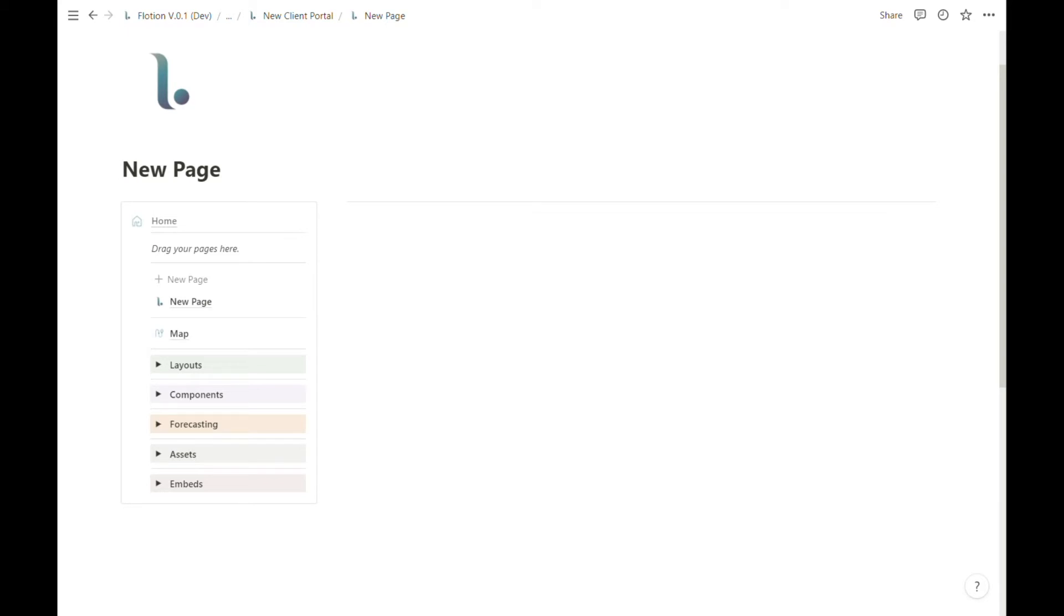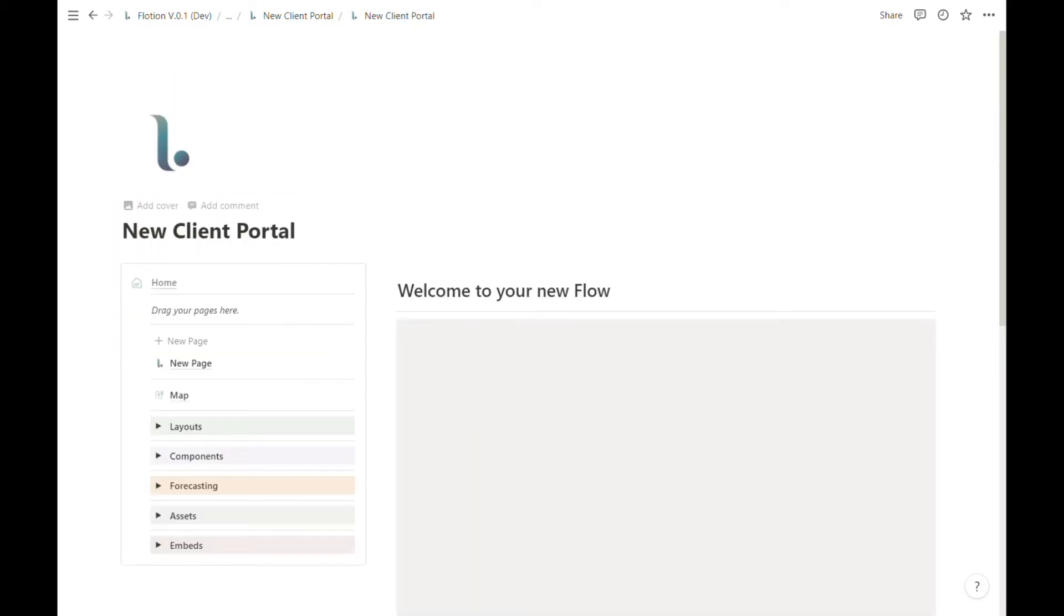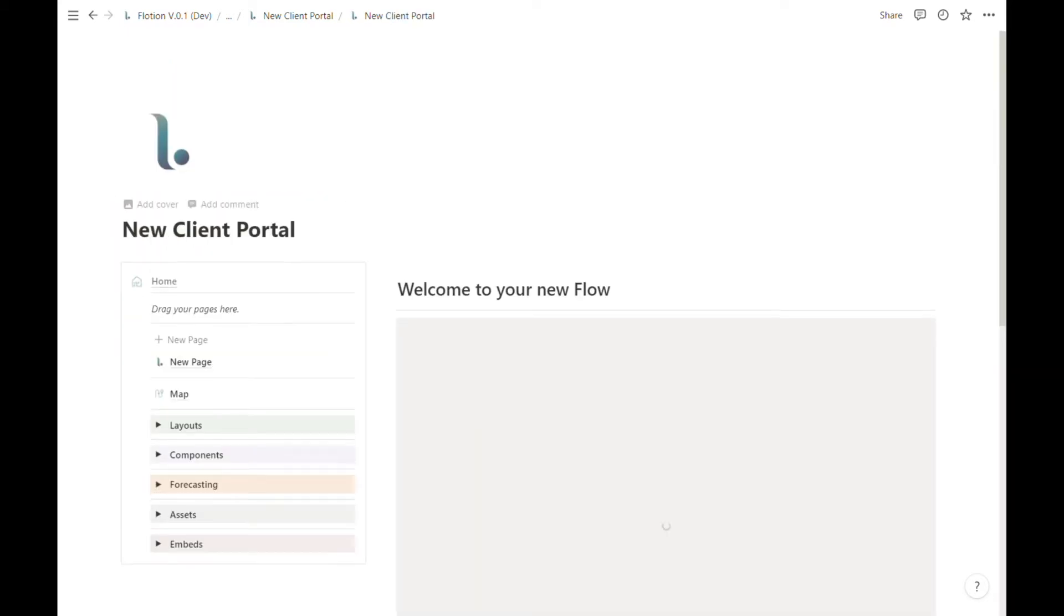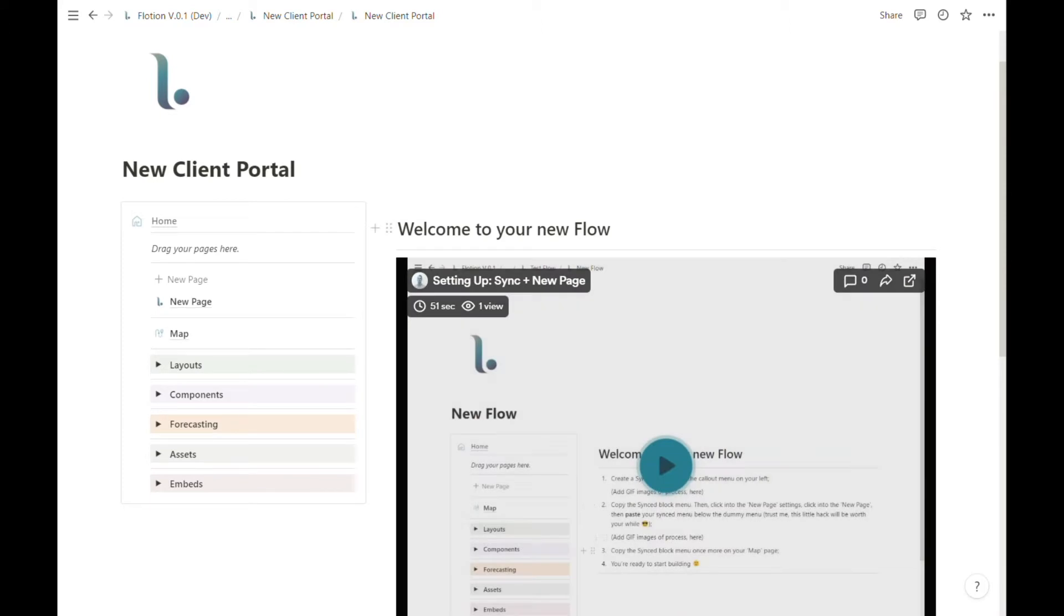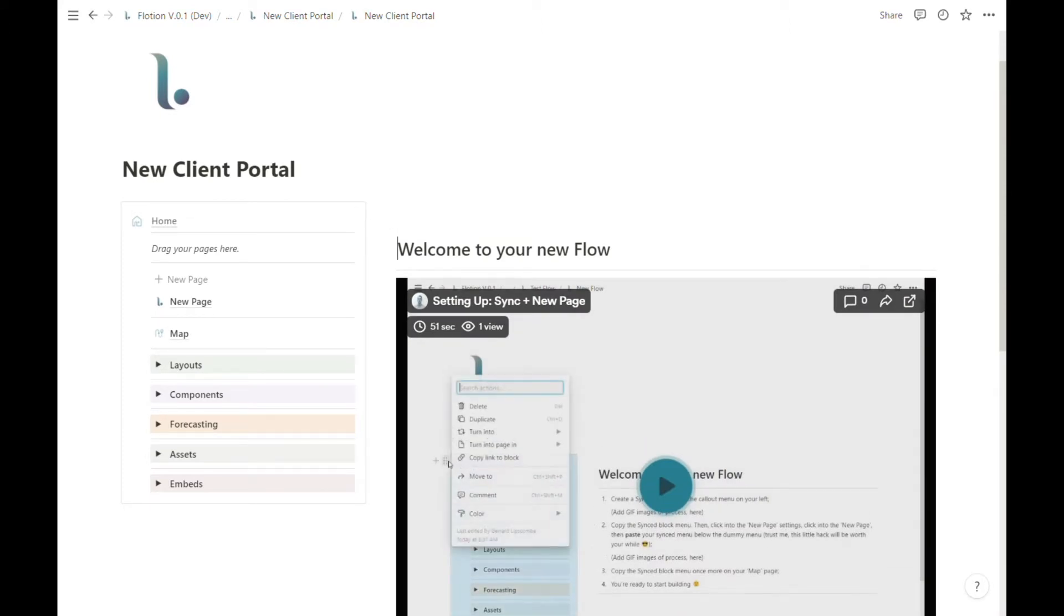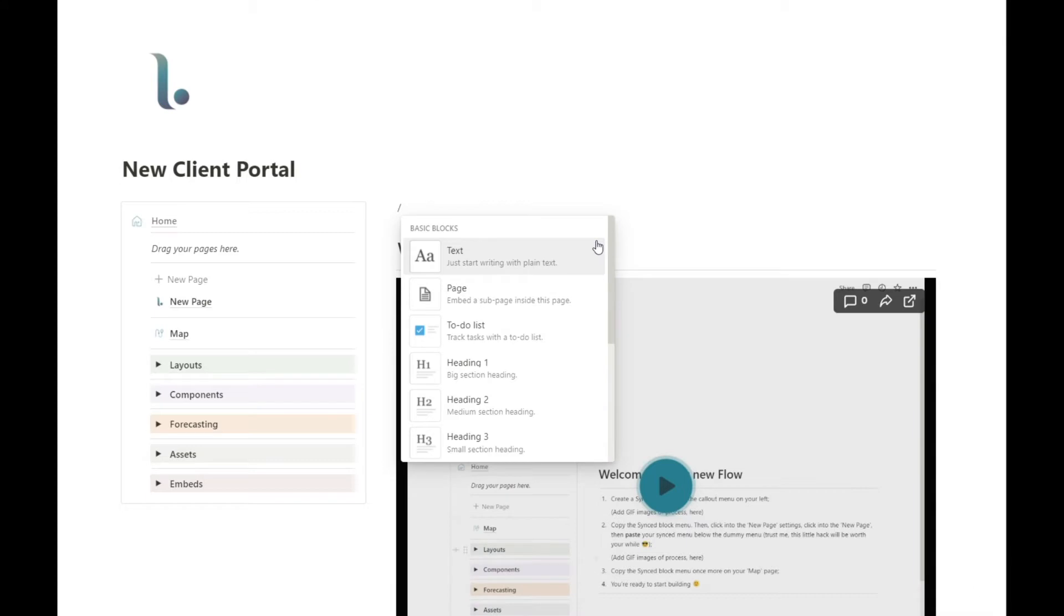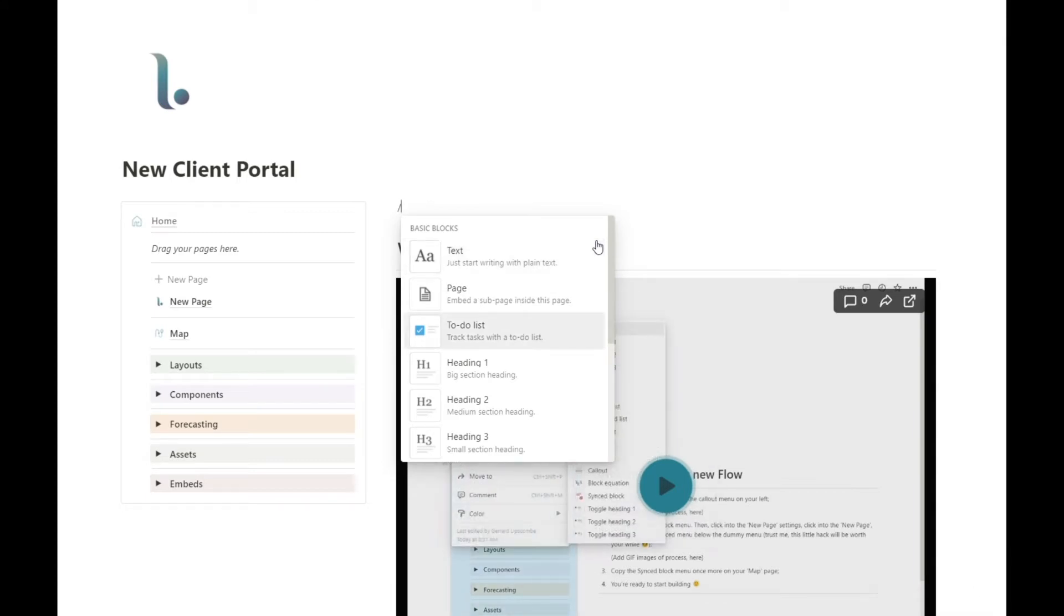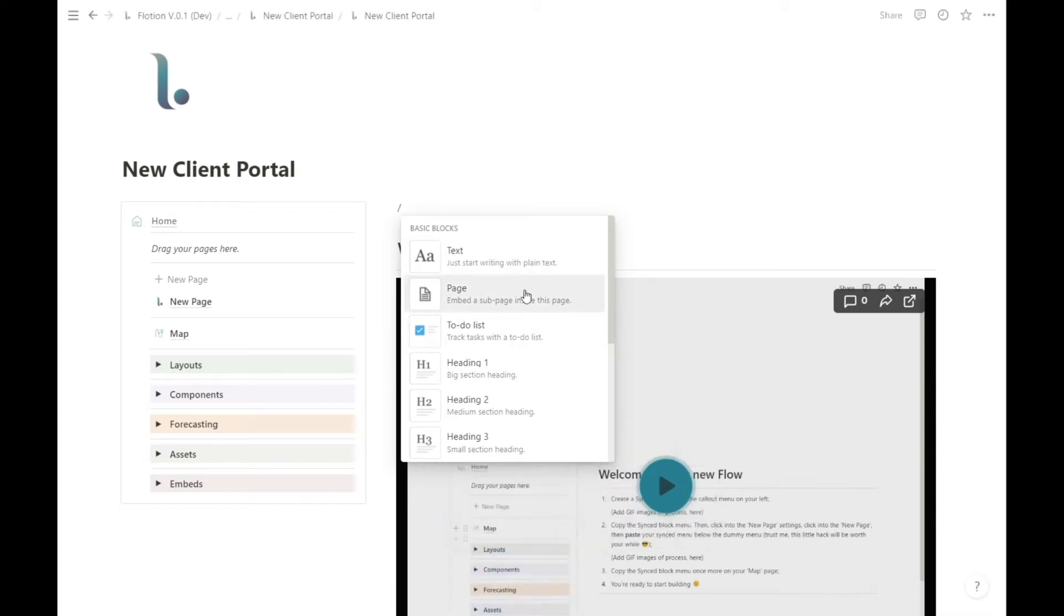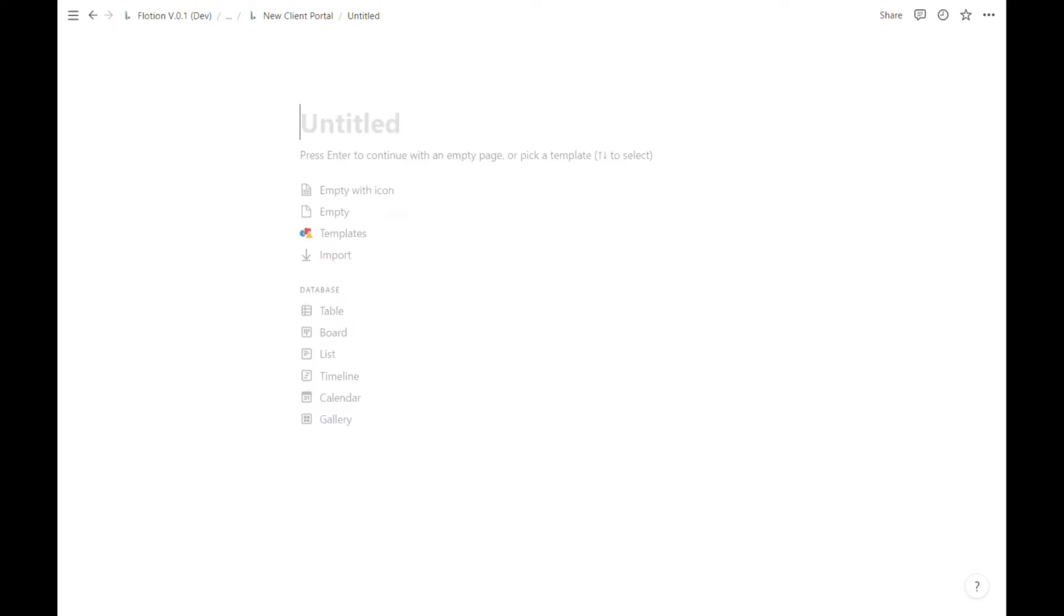Now because Flotion is native to Notion you can of course always create new pages by simply hitting slash and page. But when you do so this is not going to be a Flotion specific page. It will take you to a regular blank page as Notion typically does.